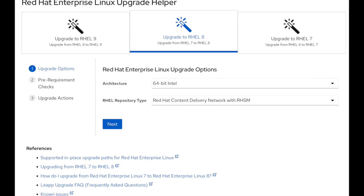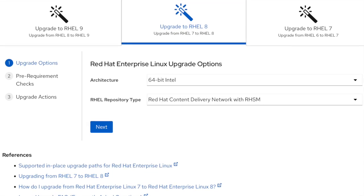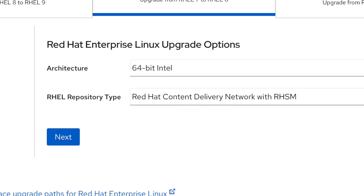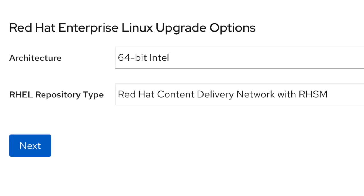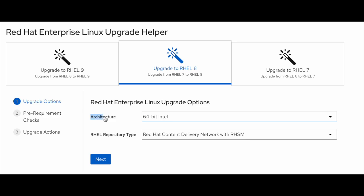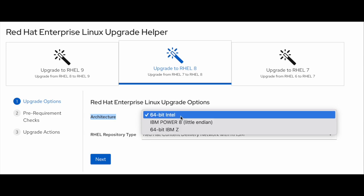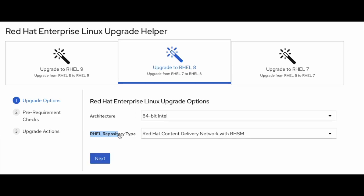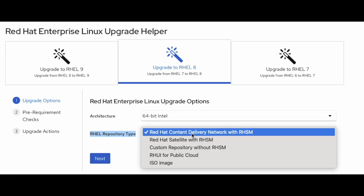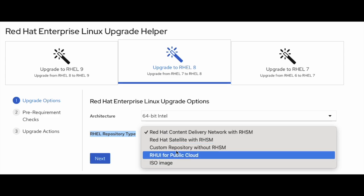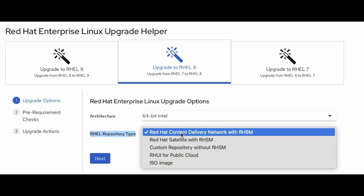As explained earlier, this lab app has three sections as shown on the screen. The first section is upgrade options. Here you just need to select the architecture and repository type. Architecture has three options in the drop-down as shown here — select the appropriate one out of three. For example, I am selecting 64-bit Intel. We have got five options in the RHEL repository type as shown here — select the appropriate one out of five. For example, I am selecting the first option: Red Hat Content Delivery Network with Red Hat Subscription Manager.